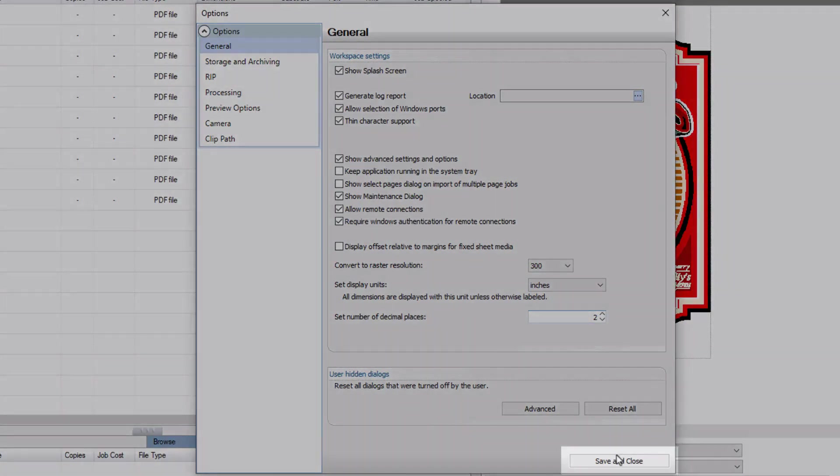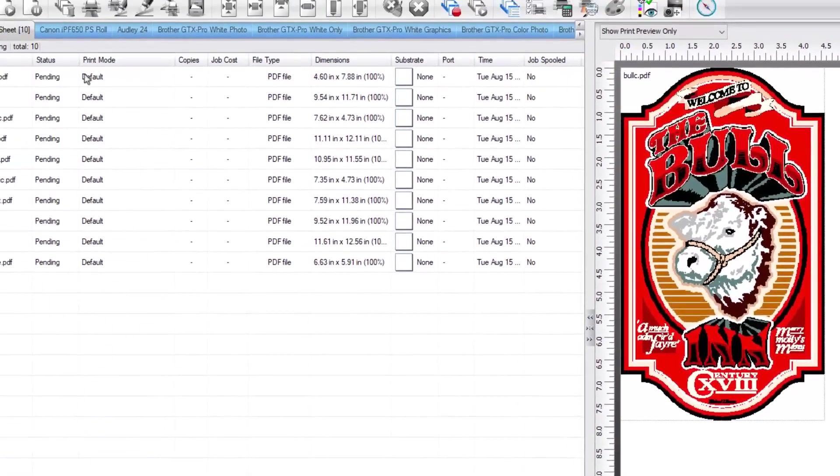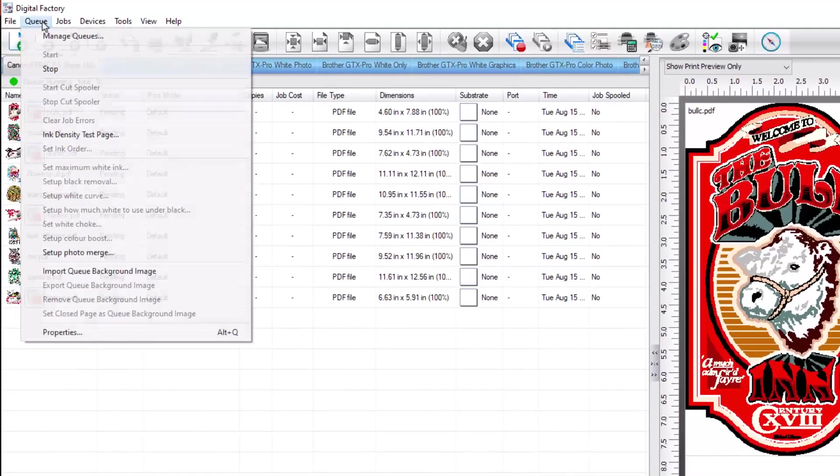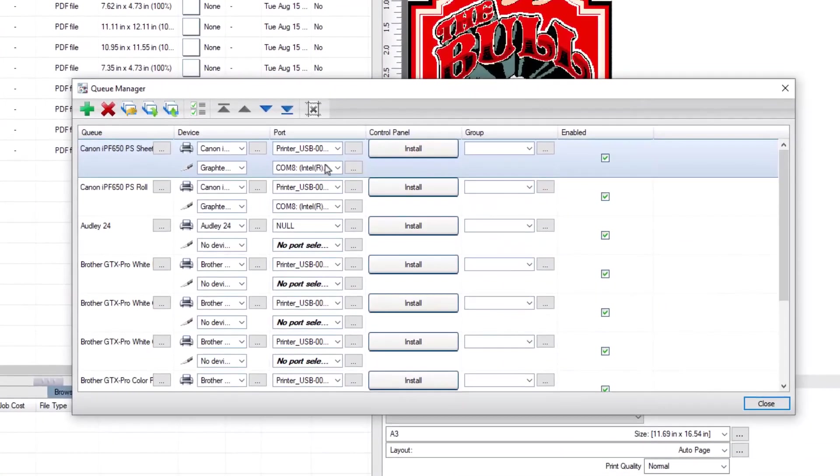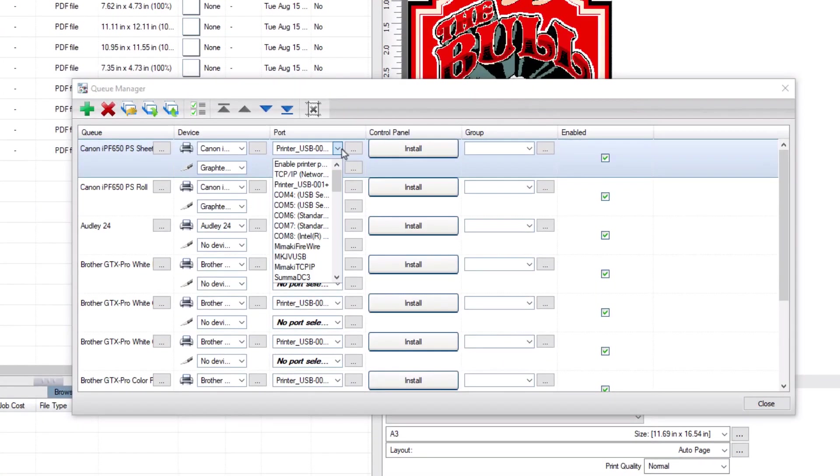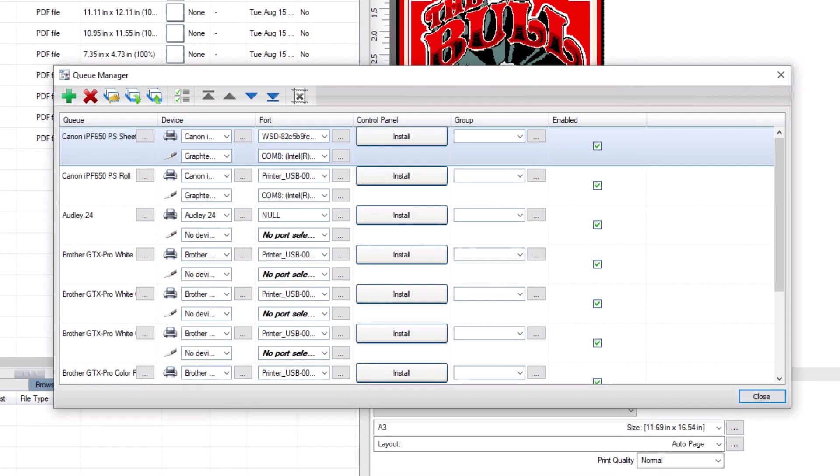Now you can click on the Queue menu, Manage Queues. In the Port column, all of the Windows ports will be available to be selected. Before you send any print jobs using the Windows spooler, ensure you have installed at least one of the queues in Control Panel.